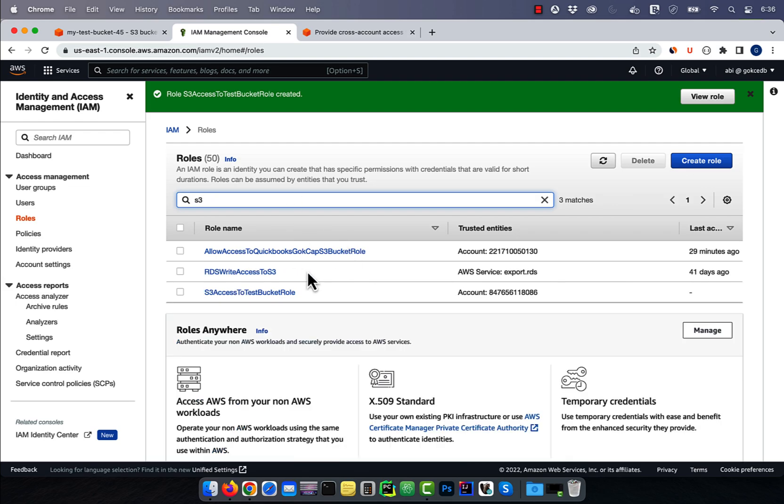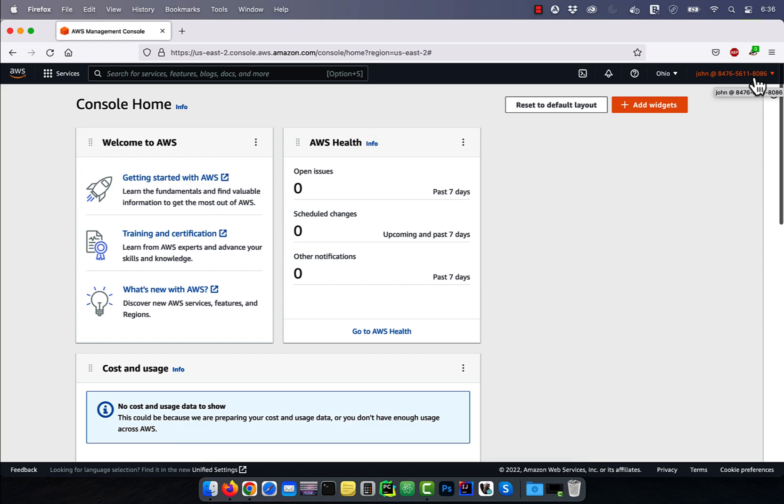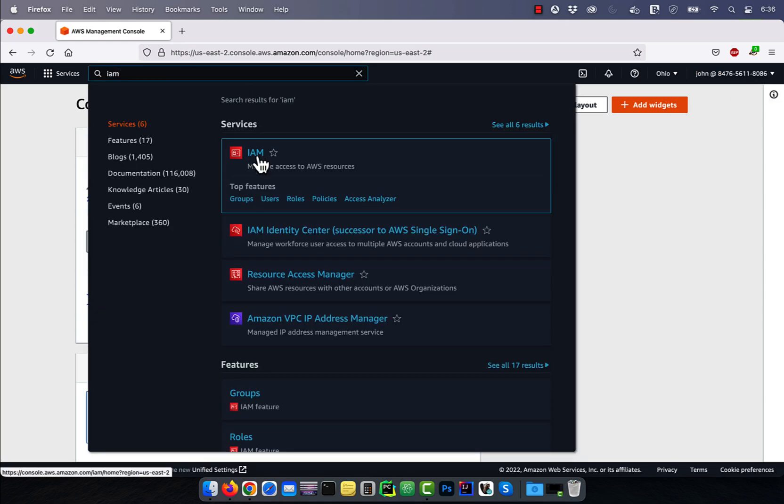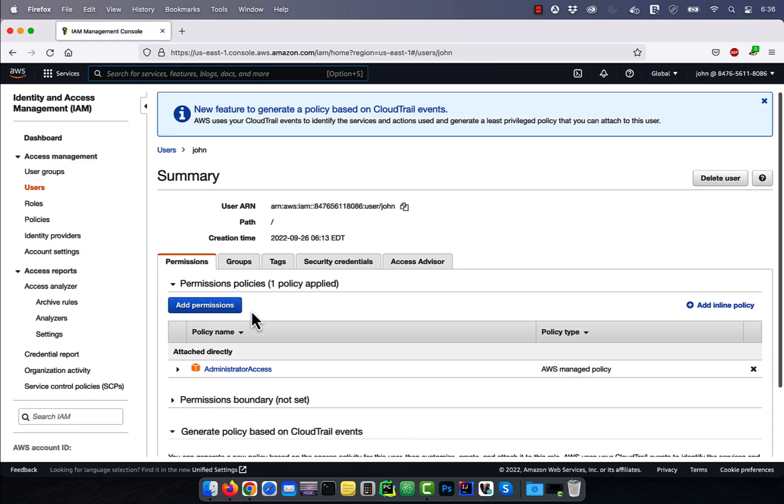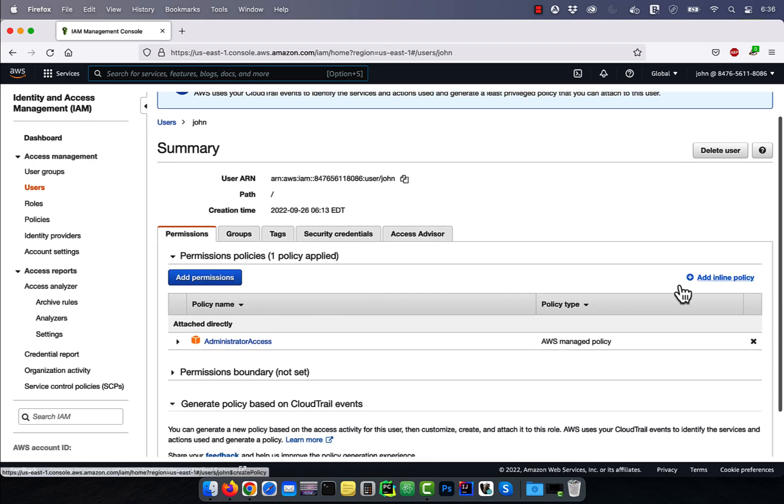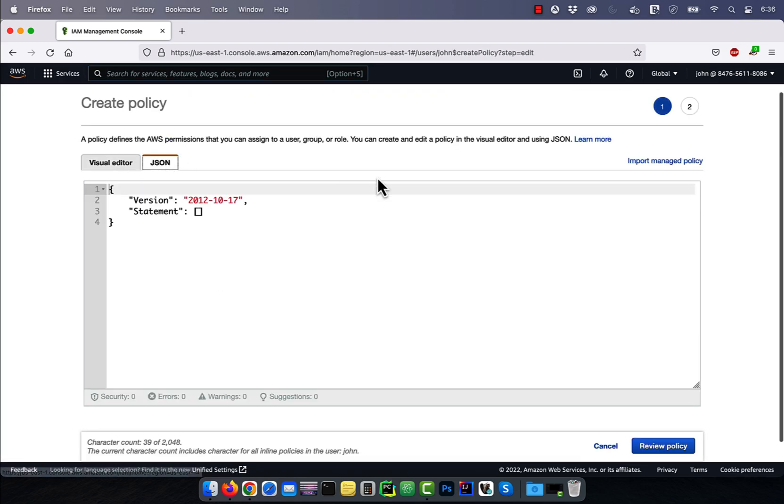Now, let's switch back to John's account window, and navigate to the IAM service. Click on Users, then click on John. Click on Add Inline Policy, then navigate to the JSON tab.